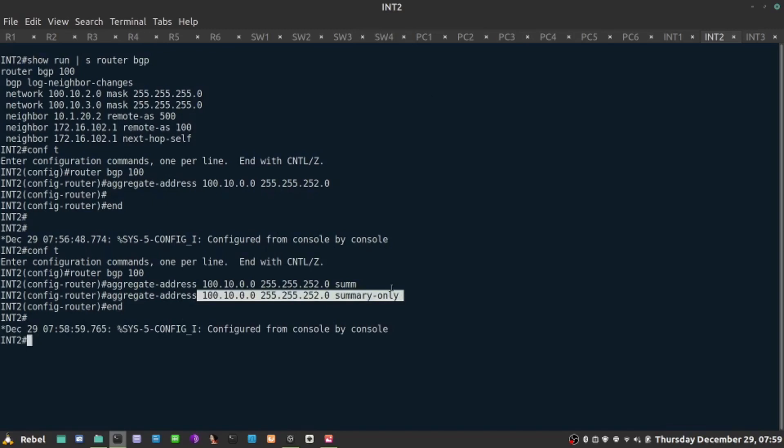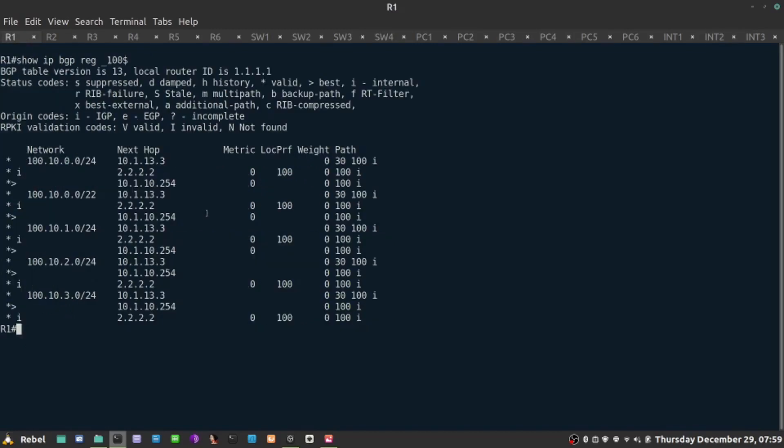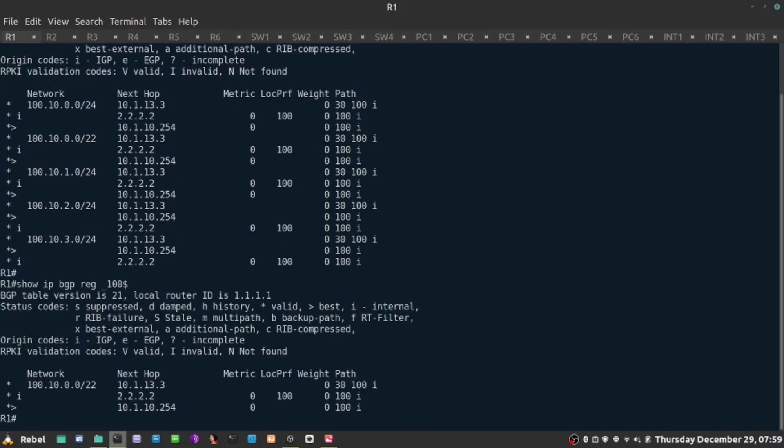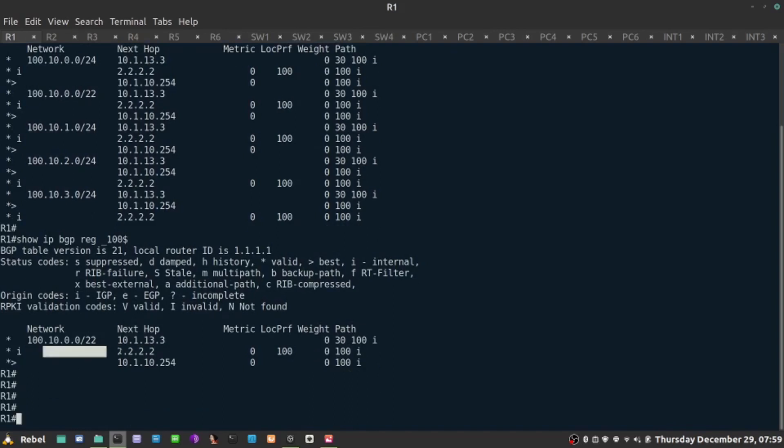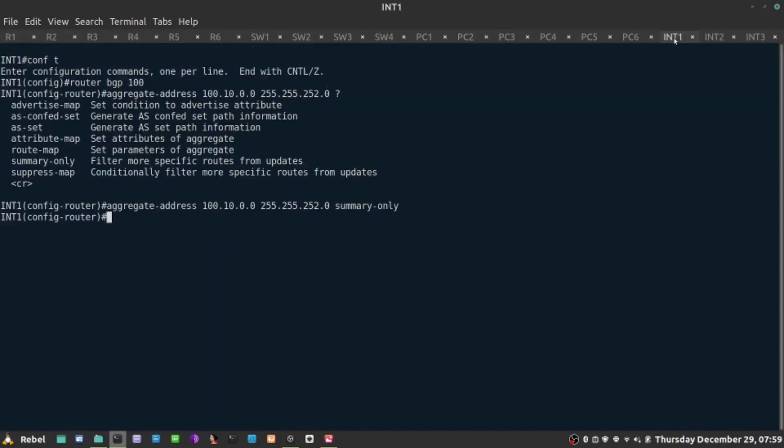Now, the benefit of using that command is that if we lost all these more specific prefixes, we would not be advertising anything anymore at this point. Let's do it again. And now we're only receiving a summary route slash 22 from both devices. All the remaining more specific prefixes are now being suppressed.